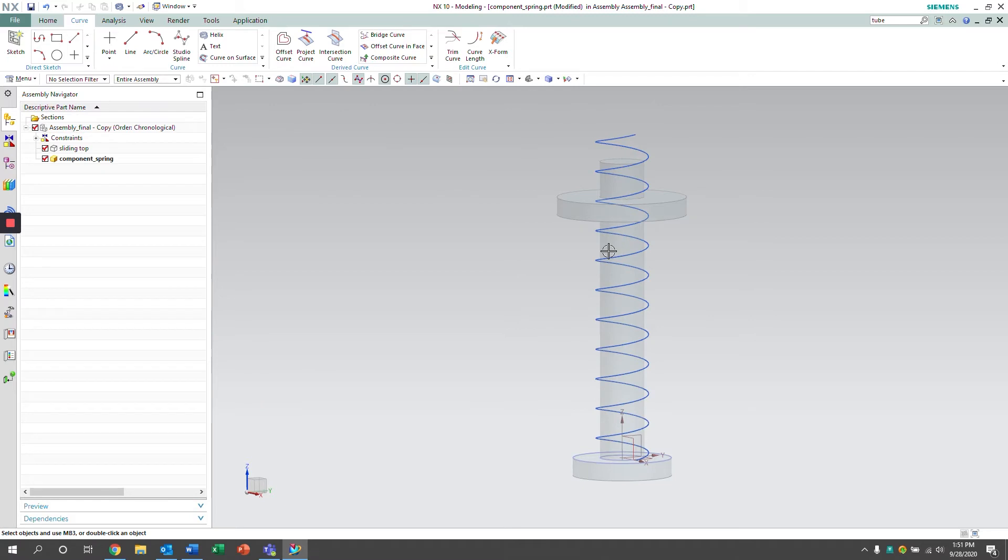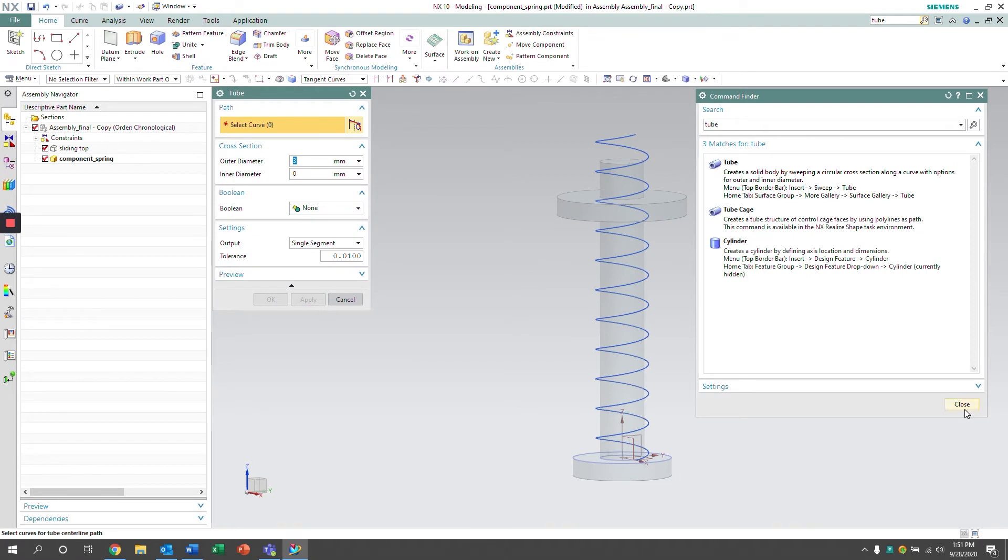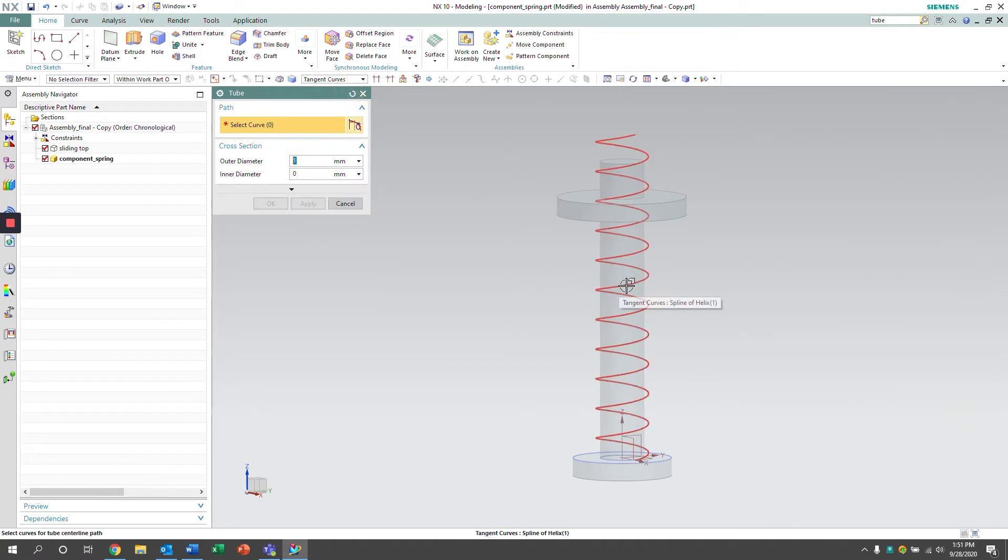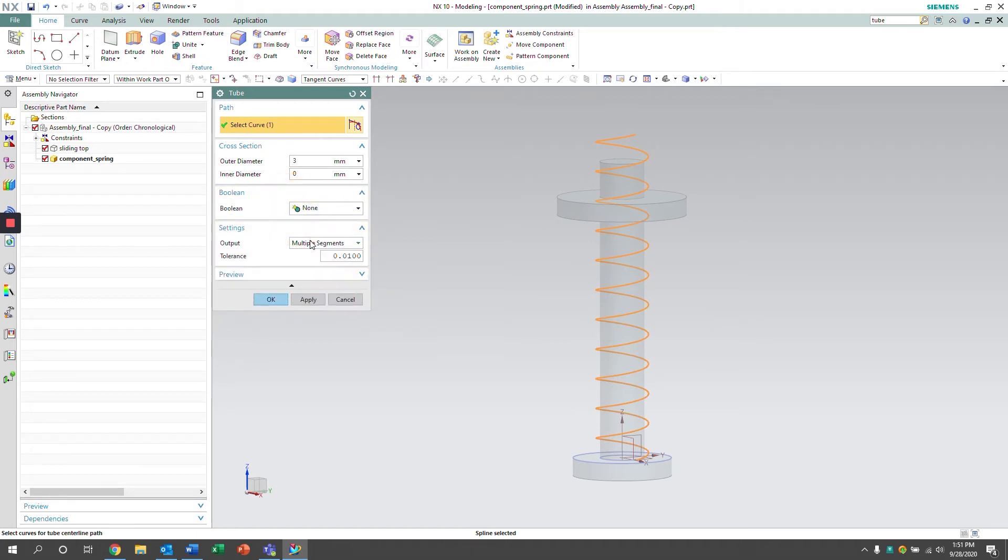We're going to add a little bit more thickness to the spring by using the tube feature. We can add a diameter thickness and set it to a single segment spring type.